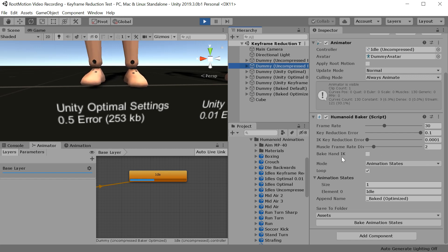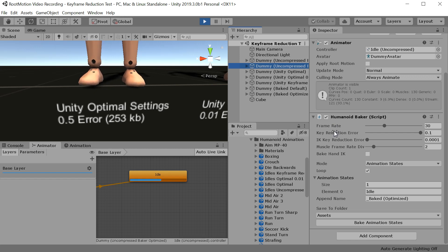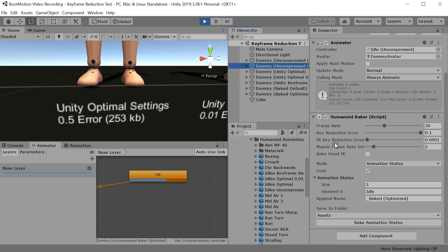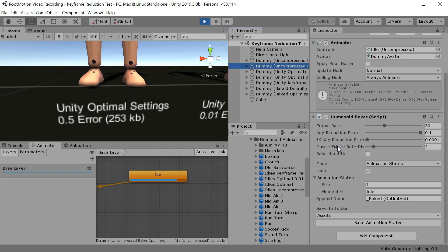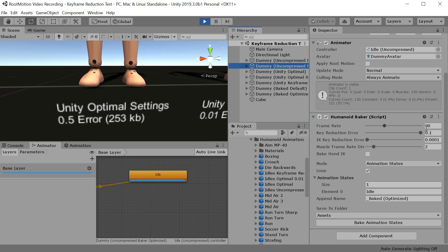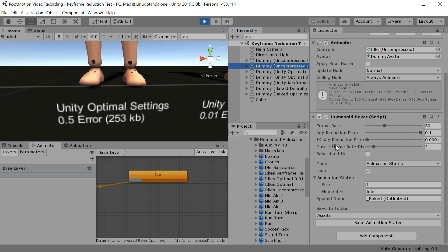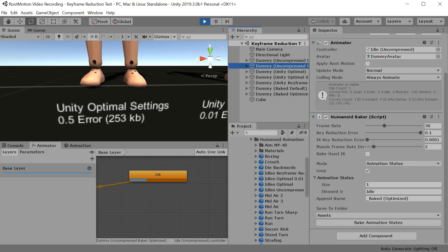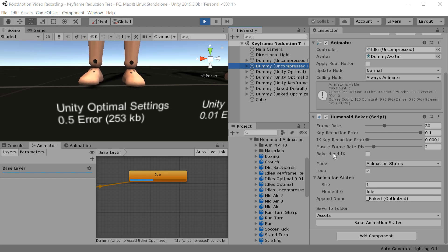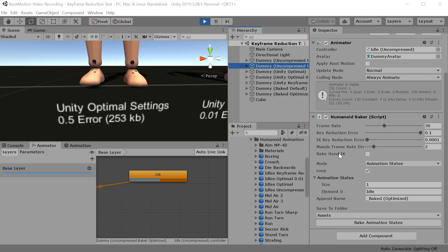In the settings here, we have the default frame rate, then we have the muscle key reduction threshold and IK key reduction threshold. There is also this muscle frame rate divider here, which means that when your frame rate is set to 30 and your muscle frame rate div is set to 2, you will get your muscle speed at 30 divided by 2 equals 15 frames per second.